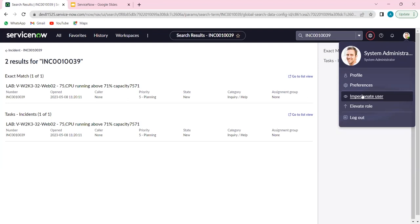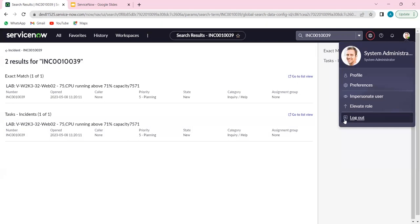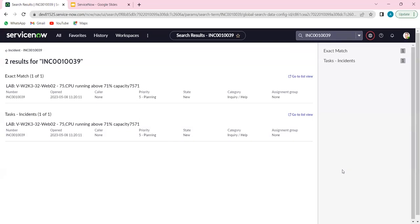Elevate role is another major concept where we manage the security of the instance. ACLs — access control lists — manage the security here. In order to configure them, we need to elevate our role. Only a system administrator with a security admin role will be able to elevate into a security admin user and then configure the ACLs. Once all this is done, I can go ahead and log out — close the browser and finish the day.